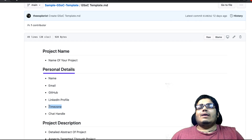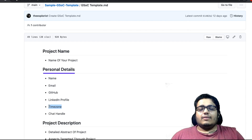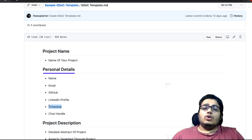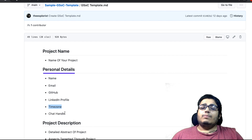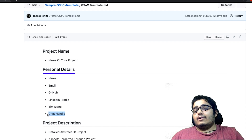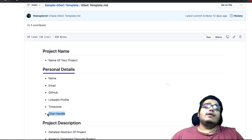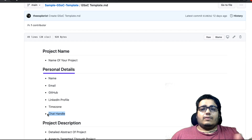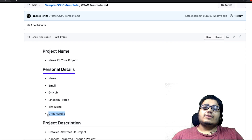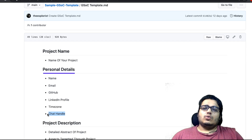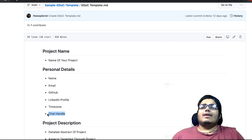Time zone is very important to give, because your project's mentor can be in a different time zone. Chat handle is optional but you can give it. Like suppose my organization, which I was working on, was using Gitter, so my Gitter is a chat handle. If you can work on IRC in your organization, you can give your chat handle.